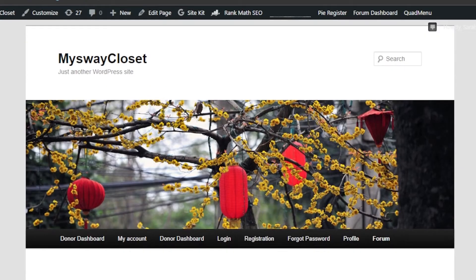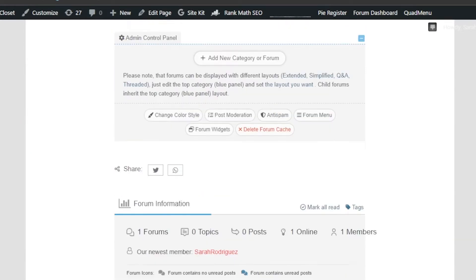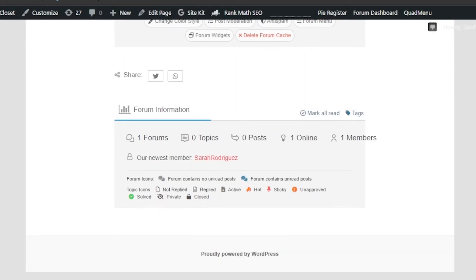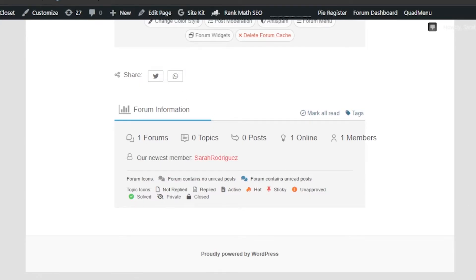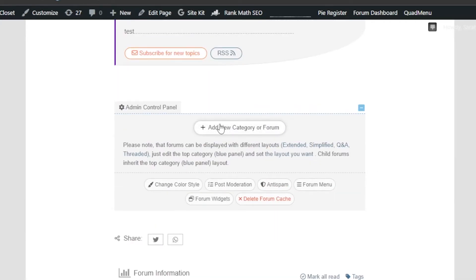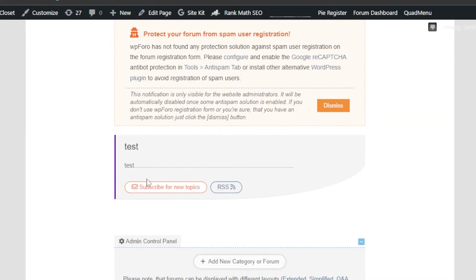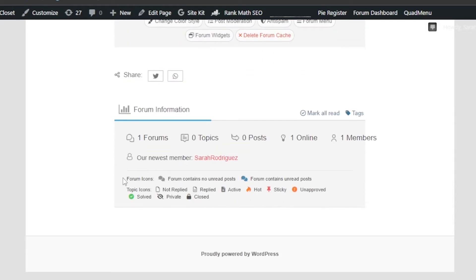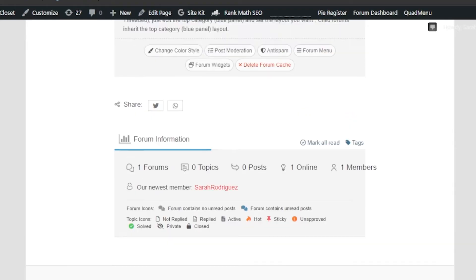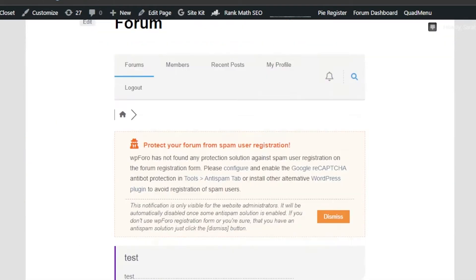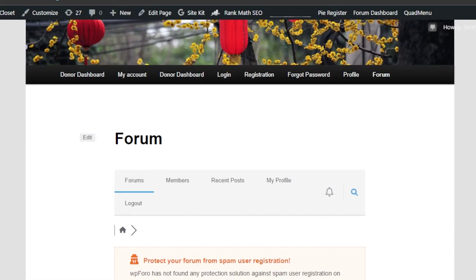You can see how responsive this forum is using the WP Foro plugin. There's an Add New Category or Forum option — that's for admin control. You can see the name, description, subscribe option, and icon everything we added. This is what my forum looks like on my website.